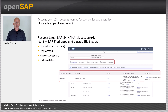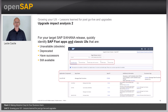Here we can see a sample output of the Upgrade Impact Analysis. In your target SAP S/4HANA release, you can quickly identify which SAP Fiori apps and classic UIs are unavailable or obsolete, deprecated, apps that have successors, and apps that are still available. This is an excellent tool to help with planning and deciding what you do and don't need.